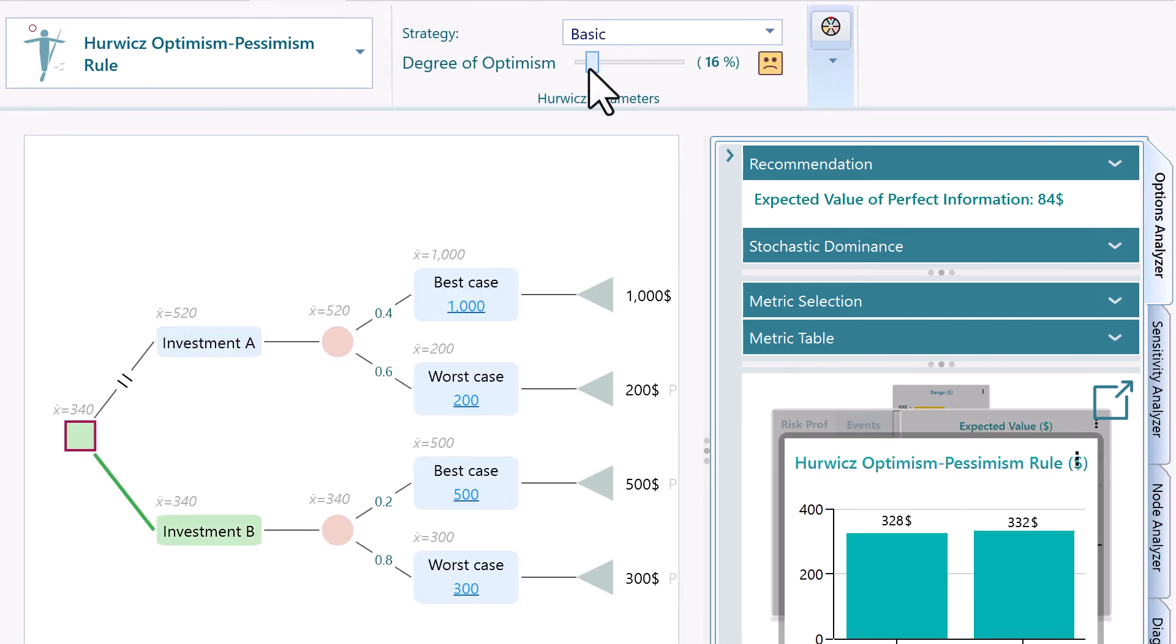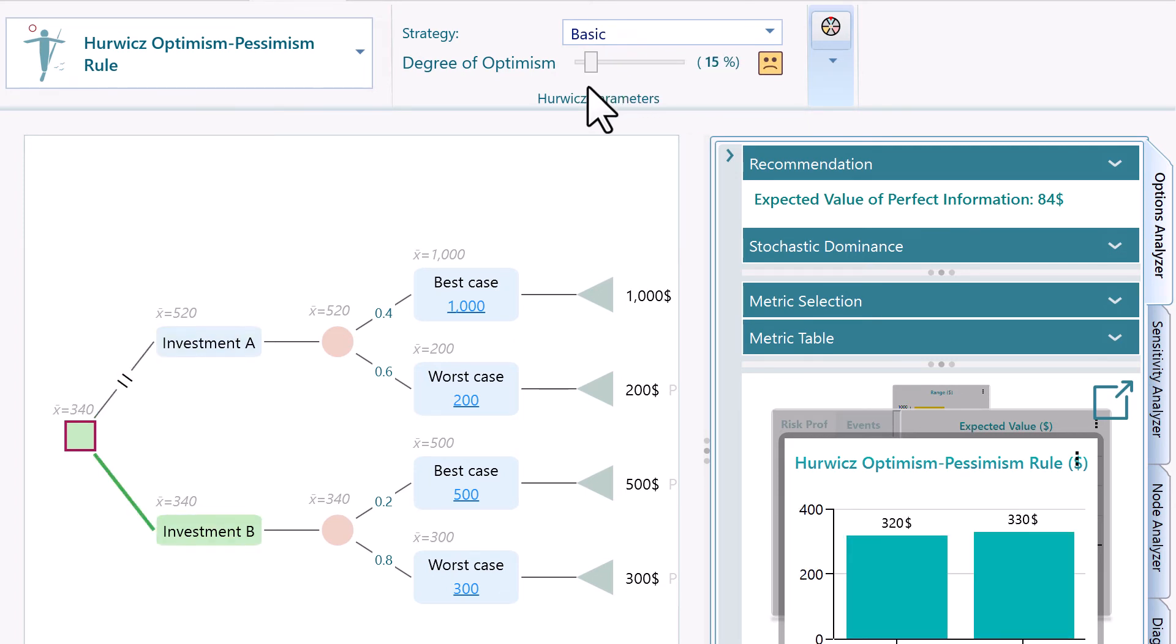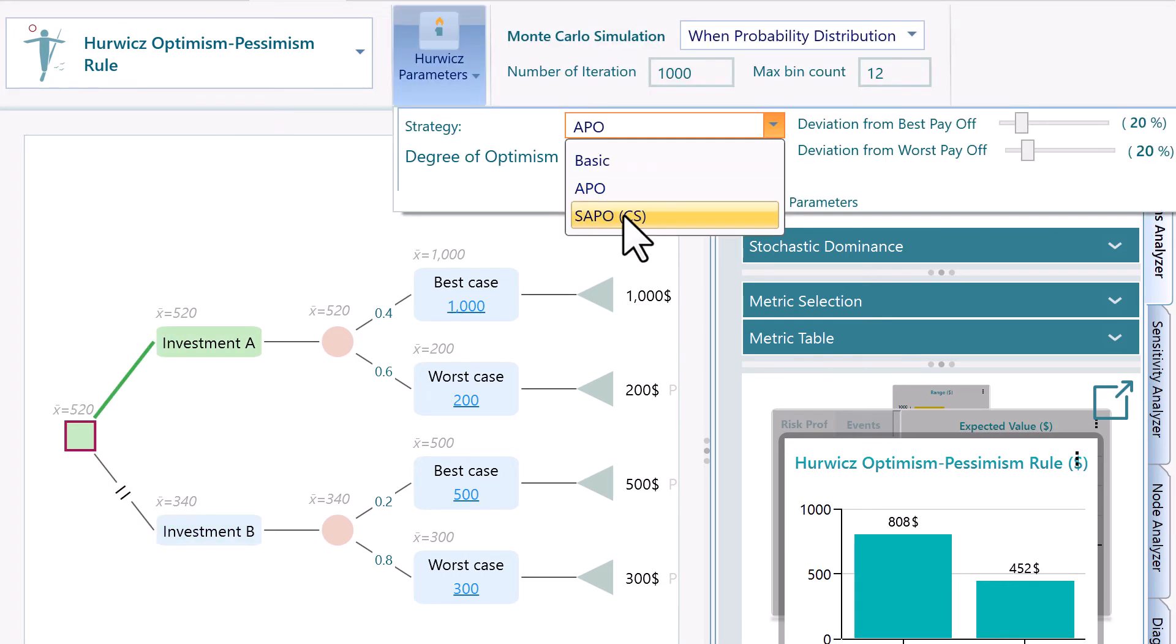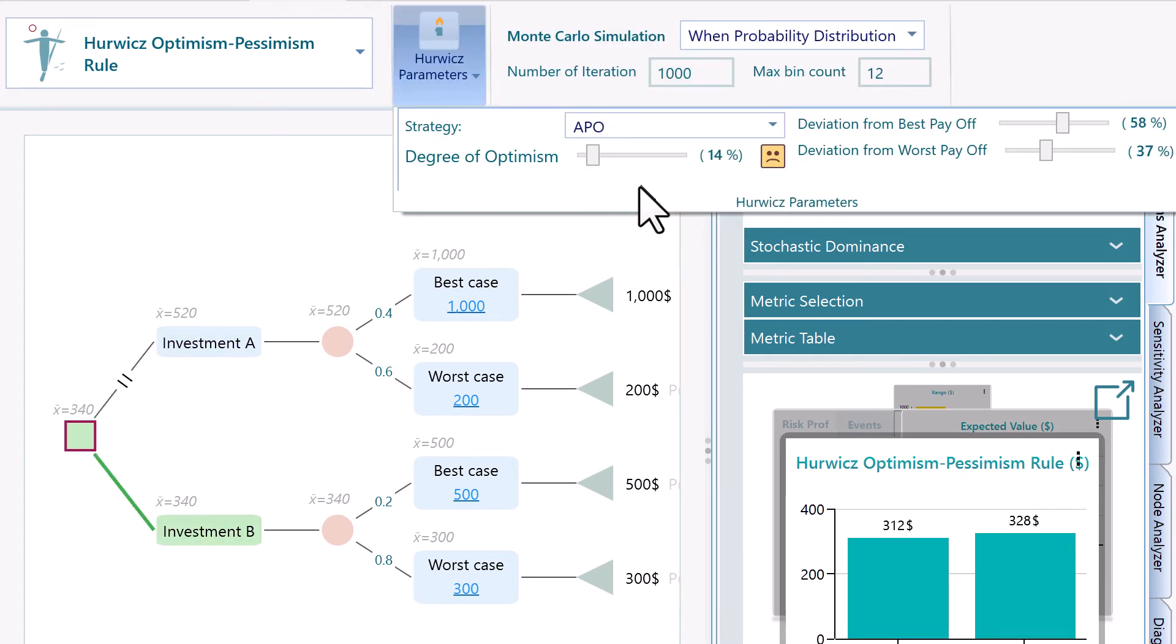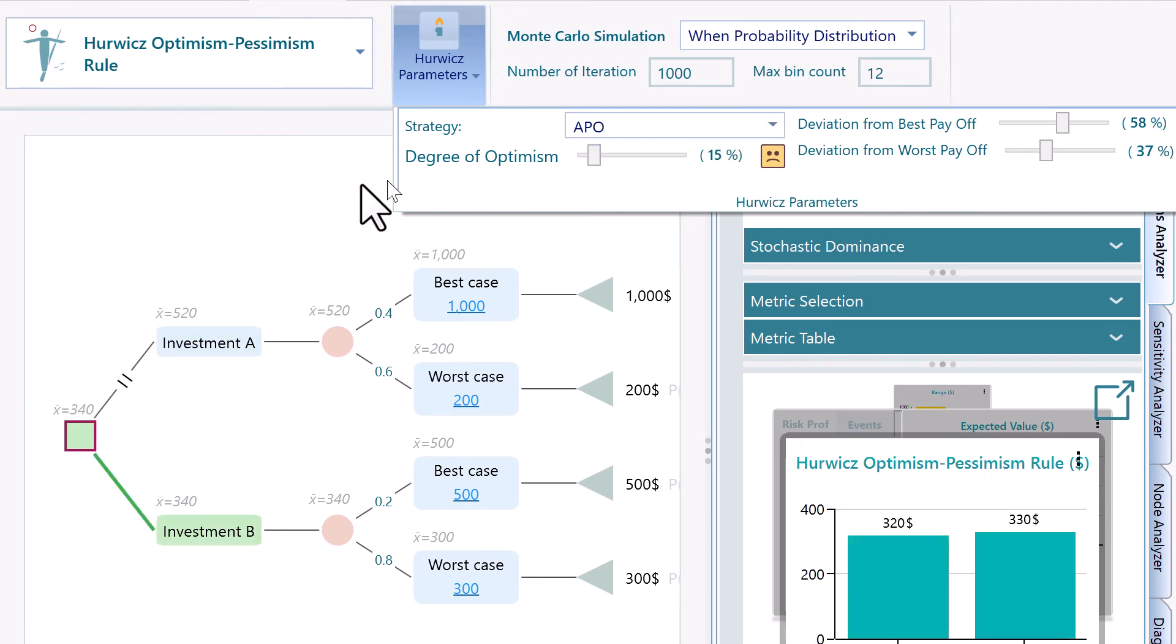You can pre-define a degree of optimism in percentage. Let's call it degree of optimism. And then, when you are presented with an investment opportunity with possible risks, you will judge the opportunity by taking a percentage of the best-case payoff and a percentage of the worst-case payoff.